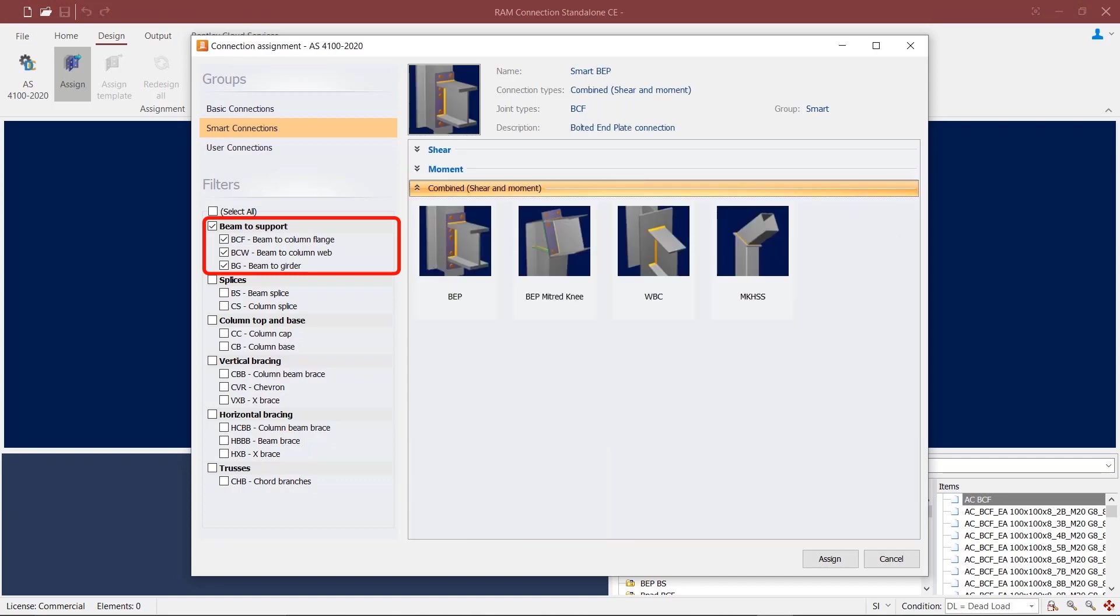For combined moment connections, we have bolted end plates, bolted end plates for mitred knee, welded beam-to-column flange, and mitred knee for hollow sections.